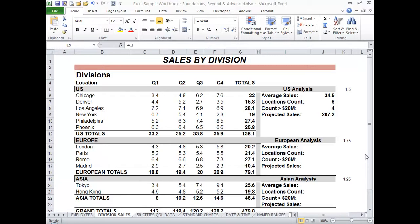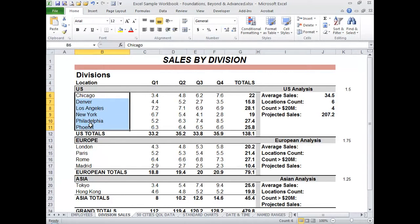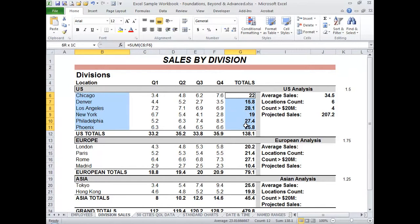The first task is to select the data that you want to convert to a chart. I'm going to select this series of cities here in this Division Sales worksheet, selecting the city names, which I want to include in the chart, and their totals, using the Ctrl key to select this secondary range.